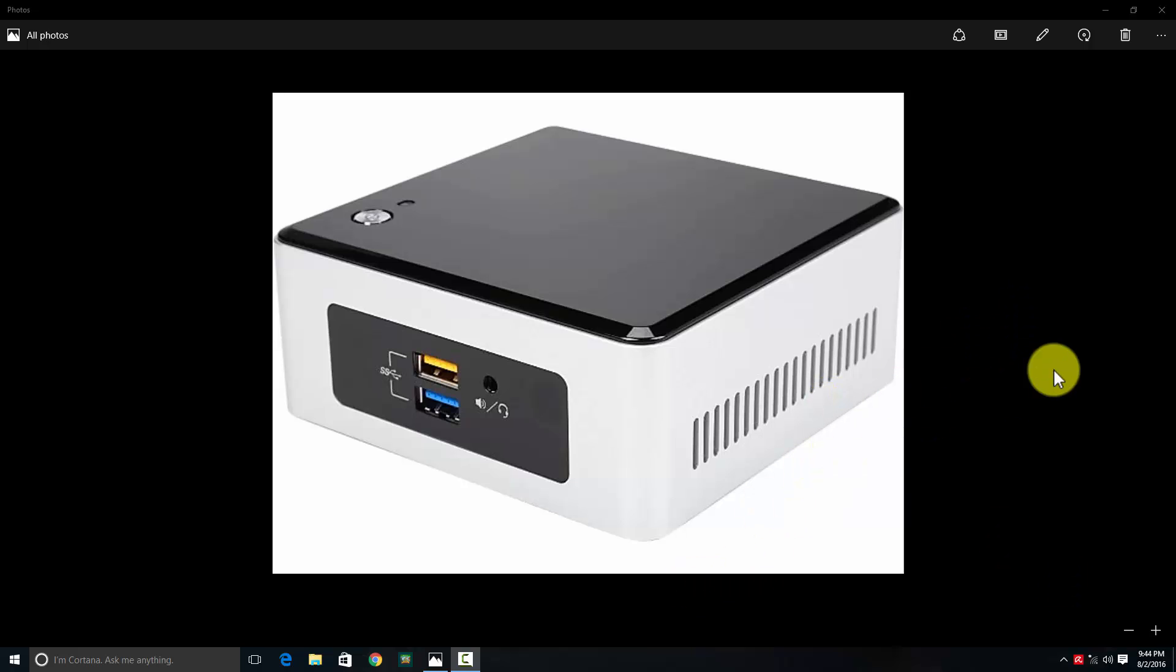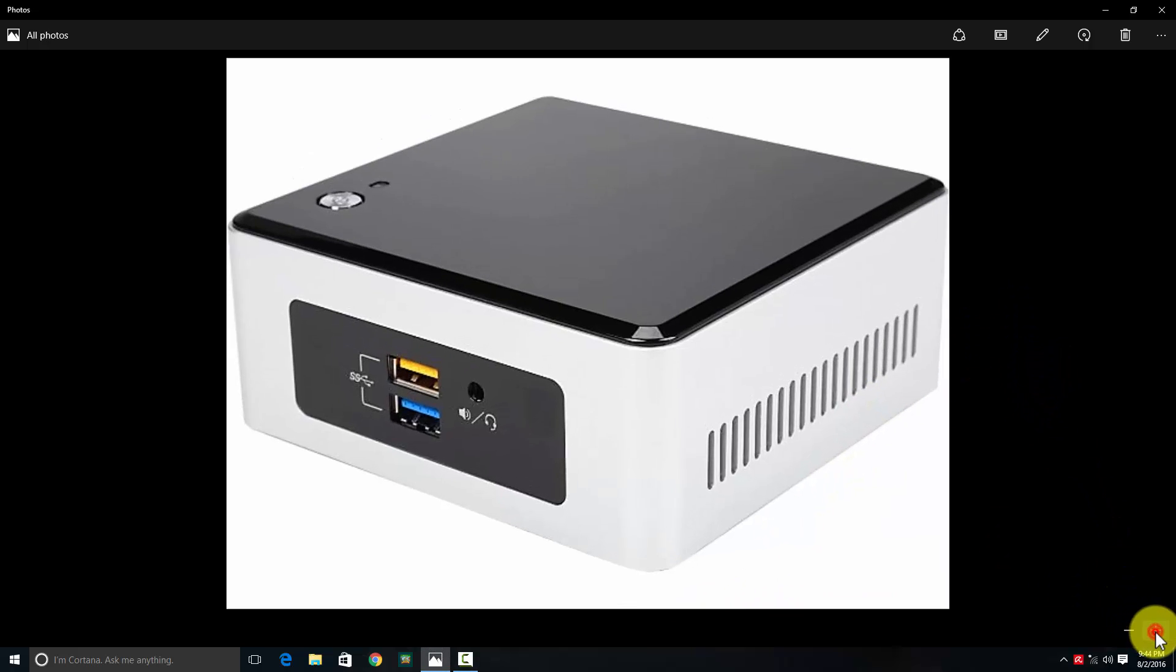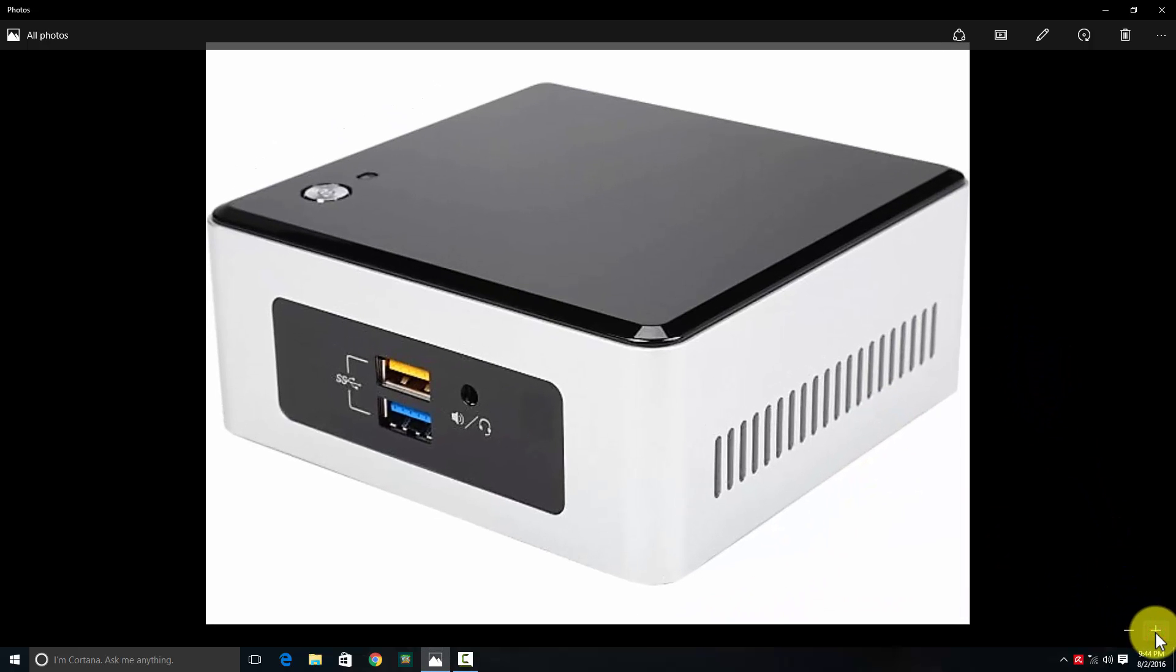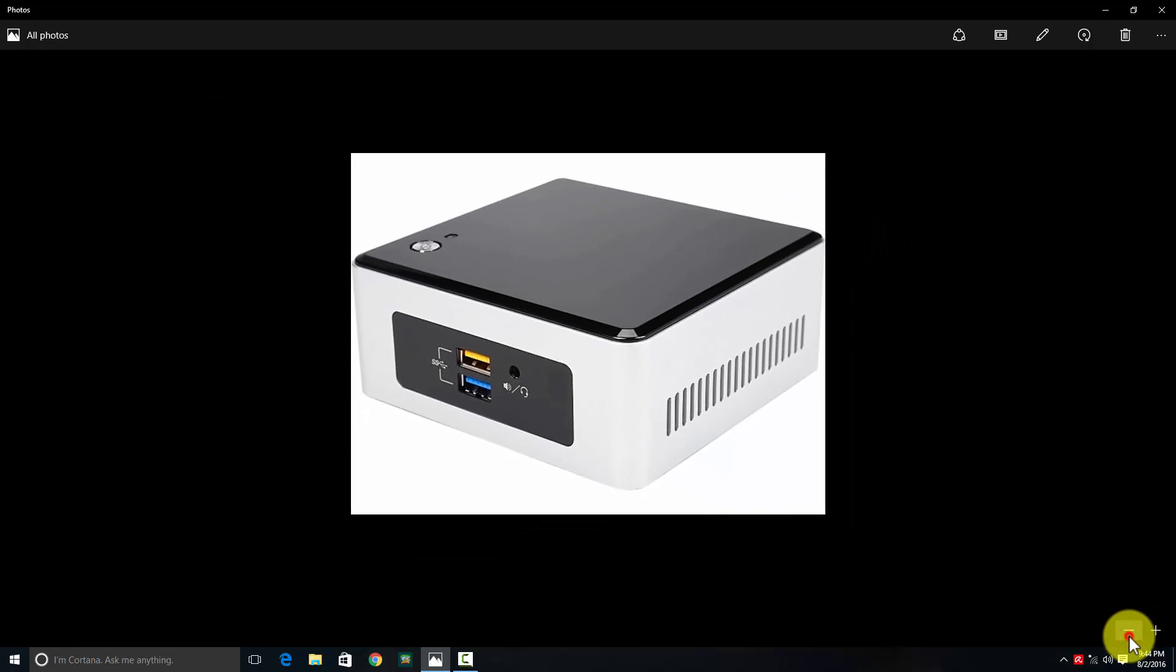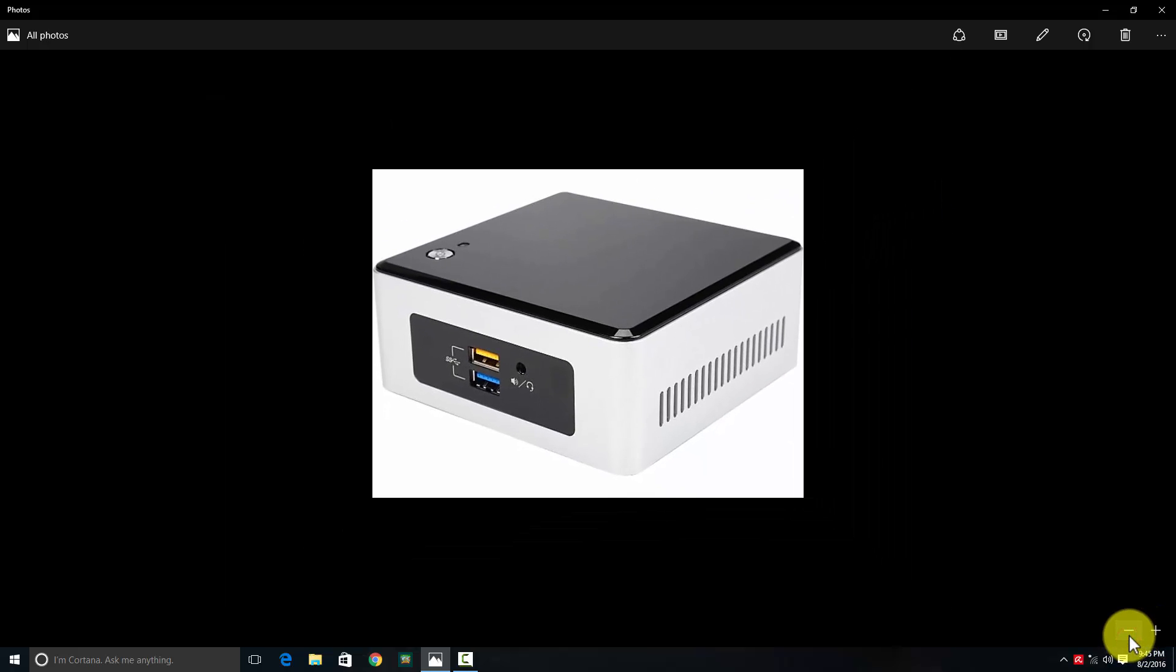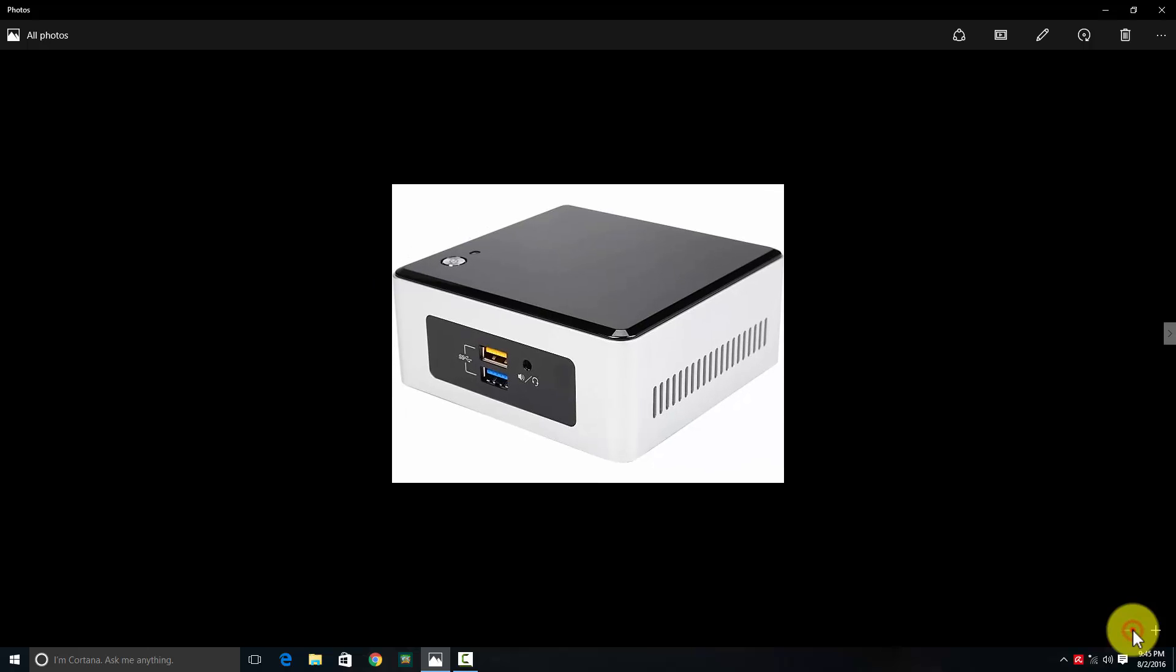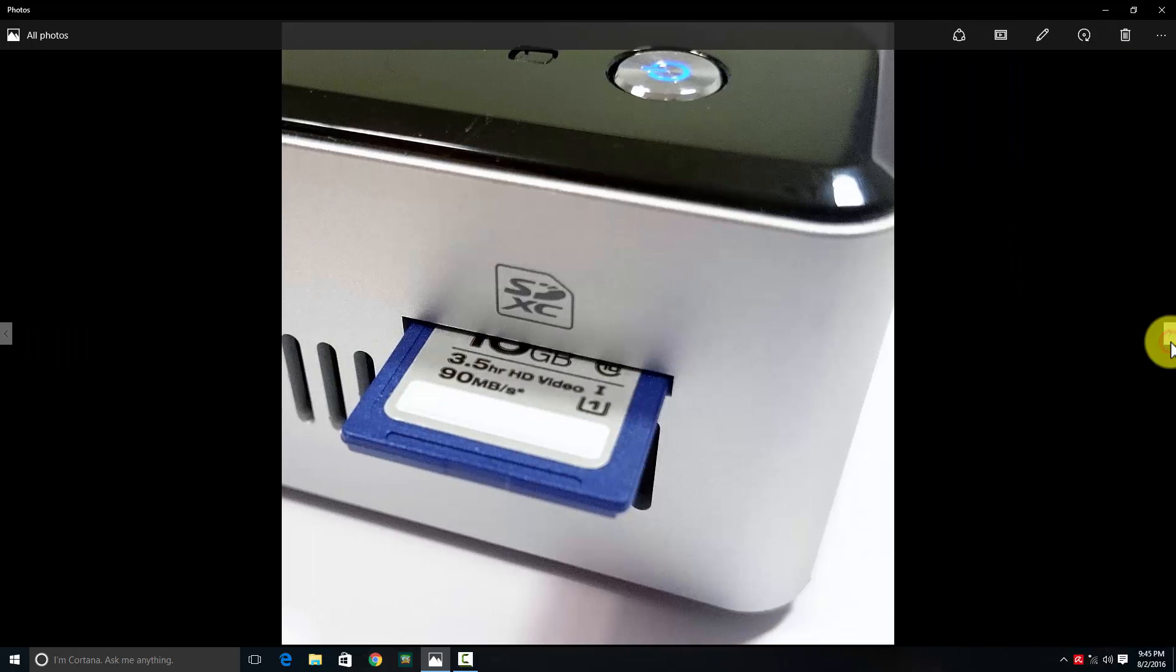This is how the front and right side look. I initially recorded video with my mobile HD camera, but the results weren't good, so I decided to use images instead for a better review.